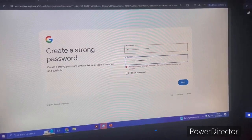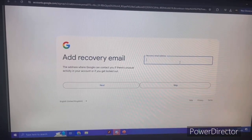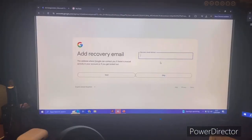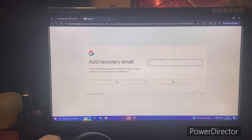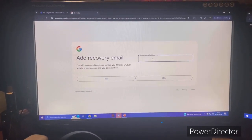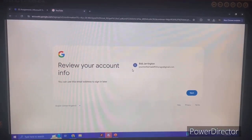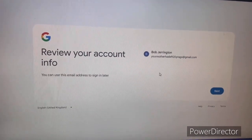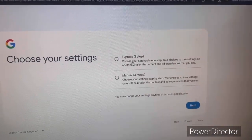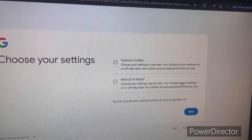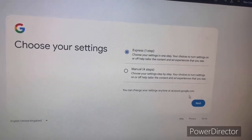You can add a recovery email address if you want, but I'm going to skip it. A recovery email is useful if you forgot your password — it acts as two-factor authentication to help get back into your account. Now you can review your account email and all that. You can choose to personalize your Google experience or stick with the default settings.